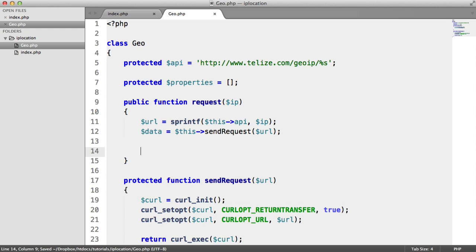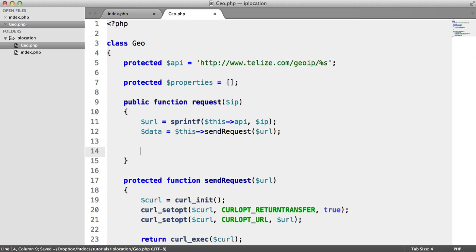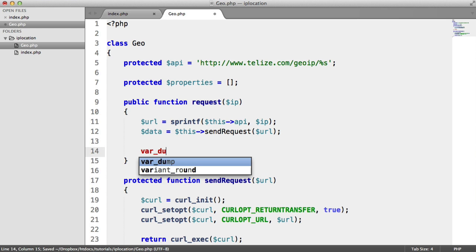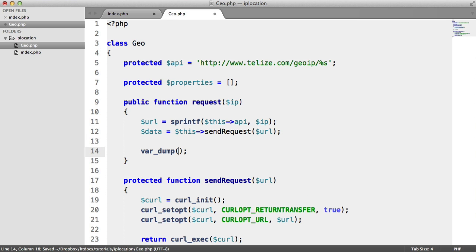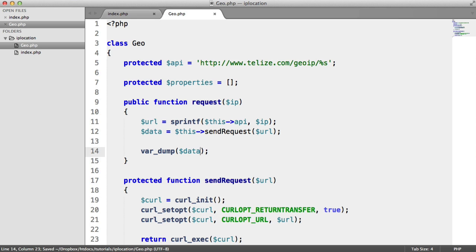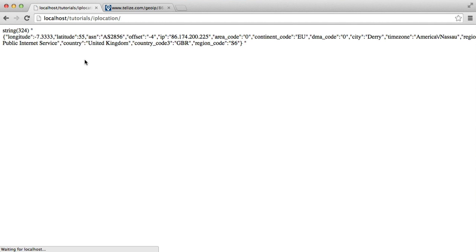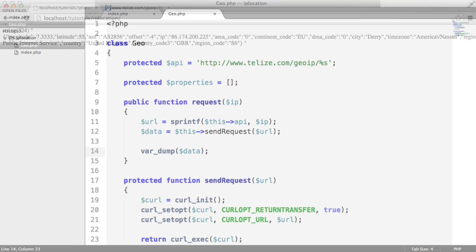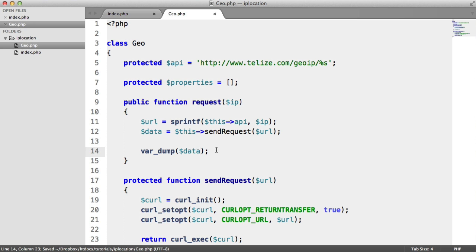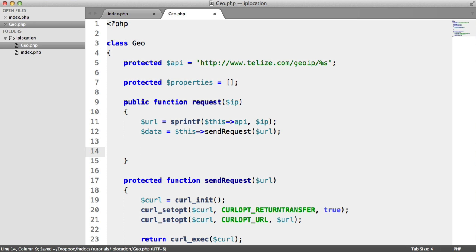So now, all we want to do is inside of here just to test is do a var_dump on data. And this will be the data returned from the API. So there we go. We've got a string of 324 characters. And we've got our JSON string just here. And we can decode this using json_decode. What that will do is it will give us back an array.